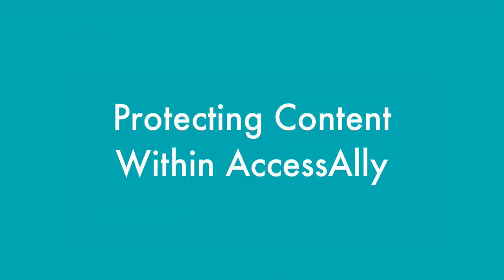Hey there, my name is Natalie Lussier and in this video we're going to talk about how you can protect your files and your content using AccessAlly.